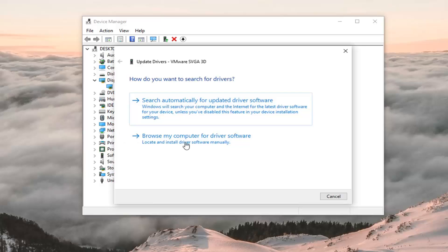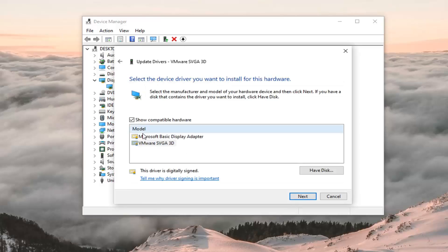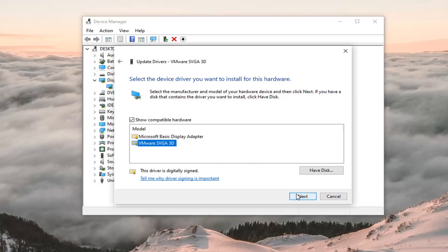Select browse my computer for driver software, let me pick from a list of available drivers on my computer, and then locate the one that's most applicable for you, so likely it will be an AMD or Nvidia driver perhaps, or Intel graphics too, and select that. I'm in a virtual environment here, so I'm just going to select the one that's most applicable to me here, and then select next.